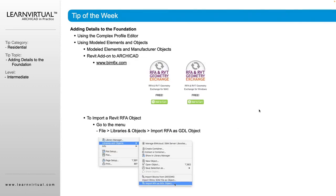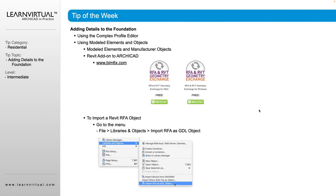If we're looking for Revit add-ons to ARCHICAD, BIM6x has some great extensions to use that are free from their website at BIM6x.com. They have an RFA and RVT geometry exchange for both Mac and Windows.